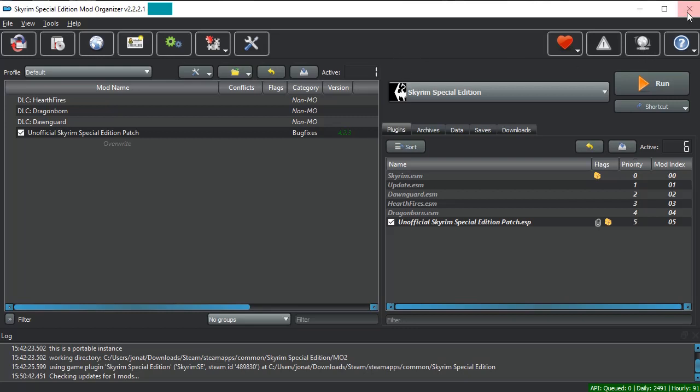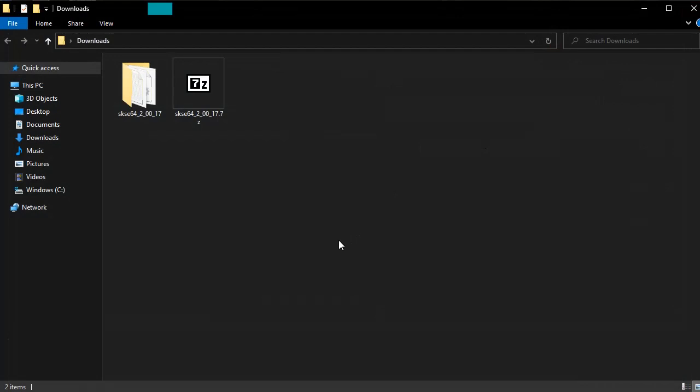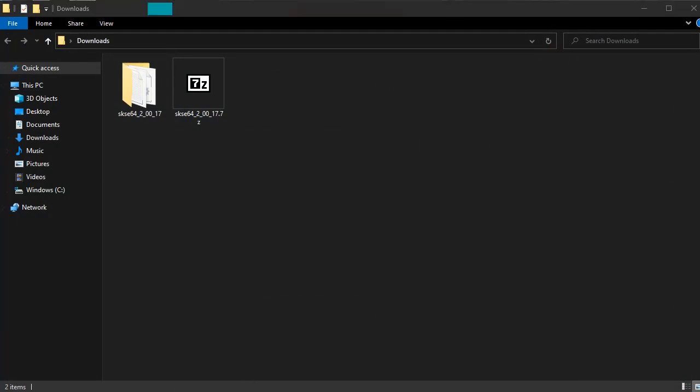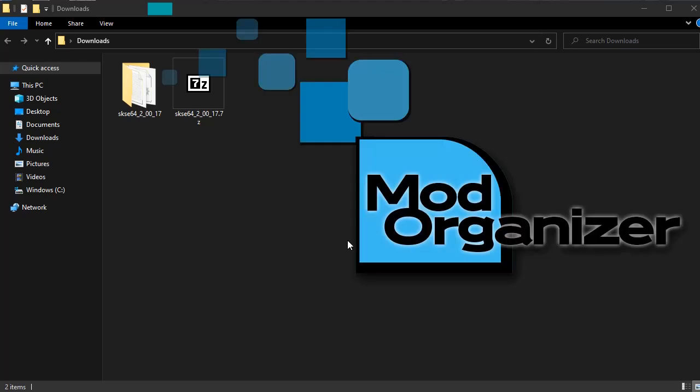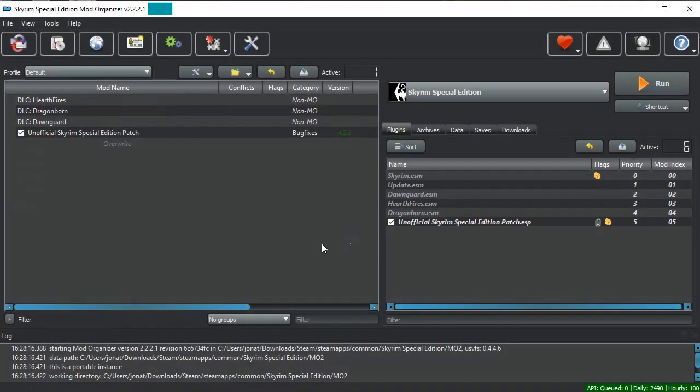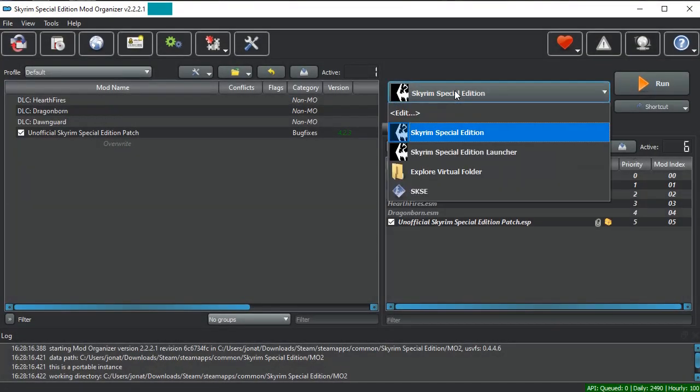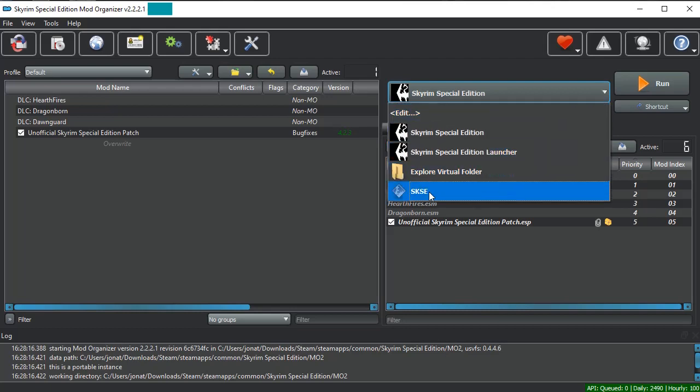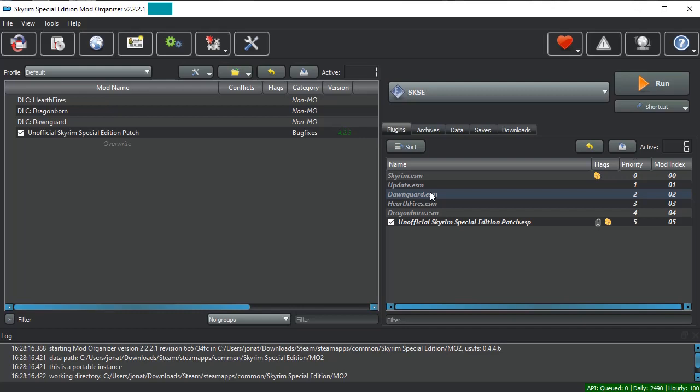The first thing you're going to want to do is close out of your mod organizer and then restart it. Once you've done this, you should notice a new SKSE executable in your dropdown. From now on, you will want to run the game using this.